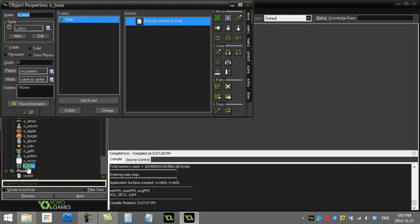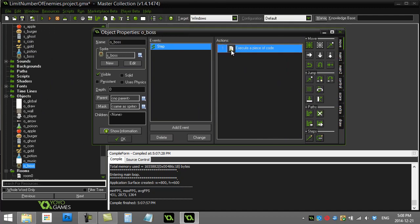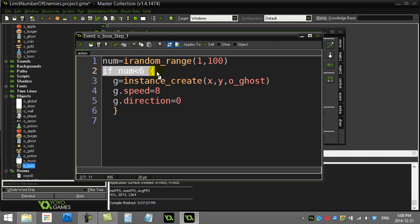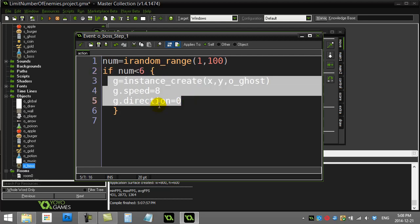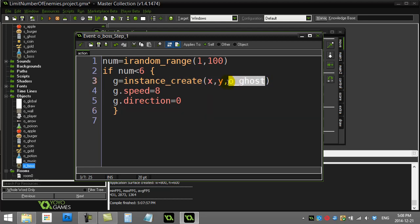First of all, you'll see here in my boss in the step event, I'm just picking a random number. I'm deciding if it's less than six, I end up making another ghost. But what I want to do here is just add a quick check to make sure that there's not too many of these ghosts on the screen.